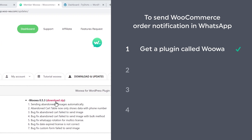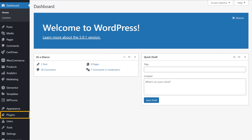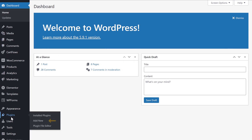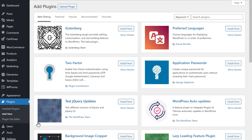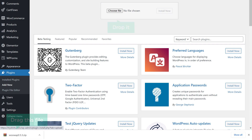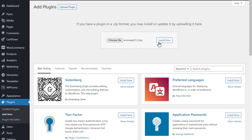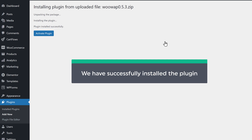Once you've downloaded the plugin, let's go to step two, which is to install the plugin. To install the plugin, let's go to our WordPress dashboard, then go to plugins and click add new. Now click upload plugin, then drag this file and drop it here. As you can see, the plugin has been selected. Now to install the plugin, just click install. So now we have successfully installed the plugin.